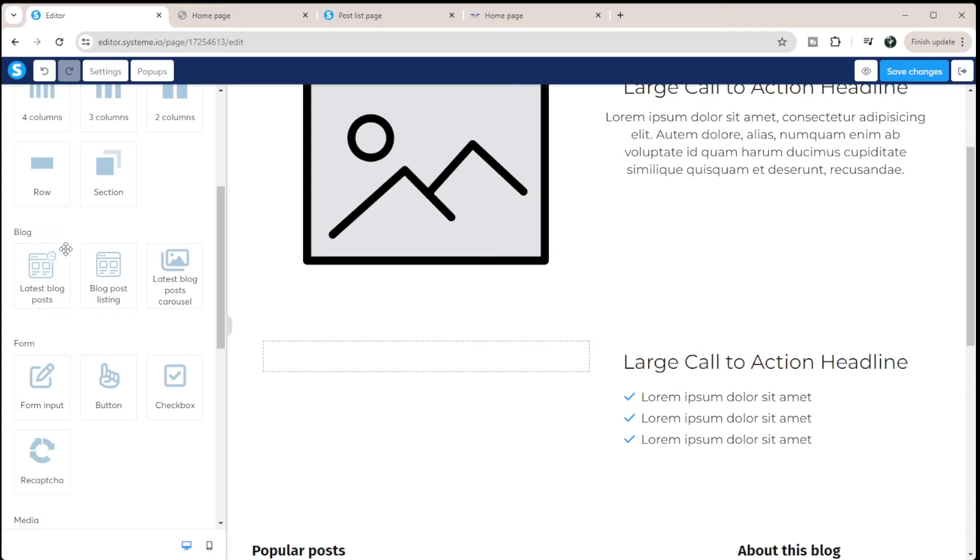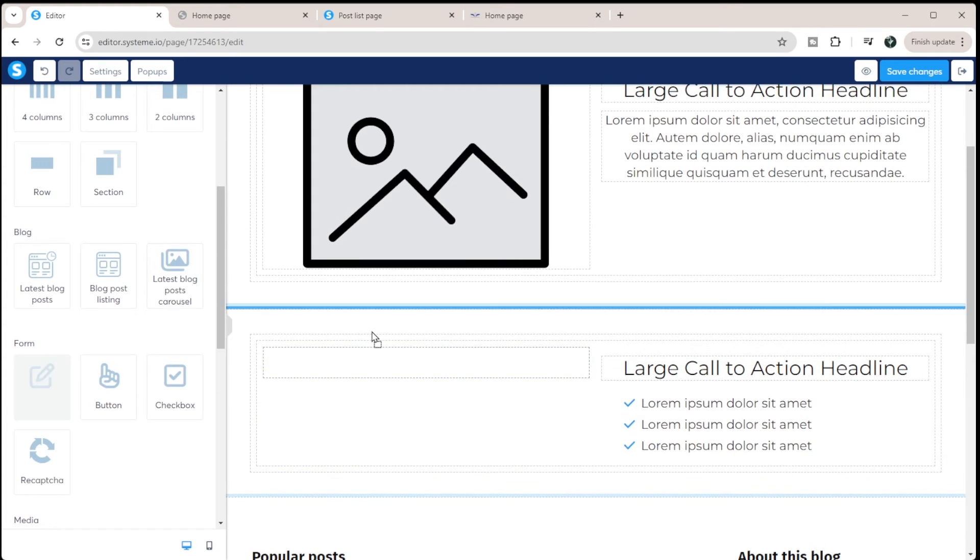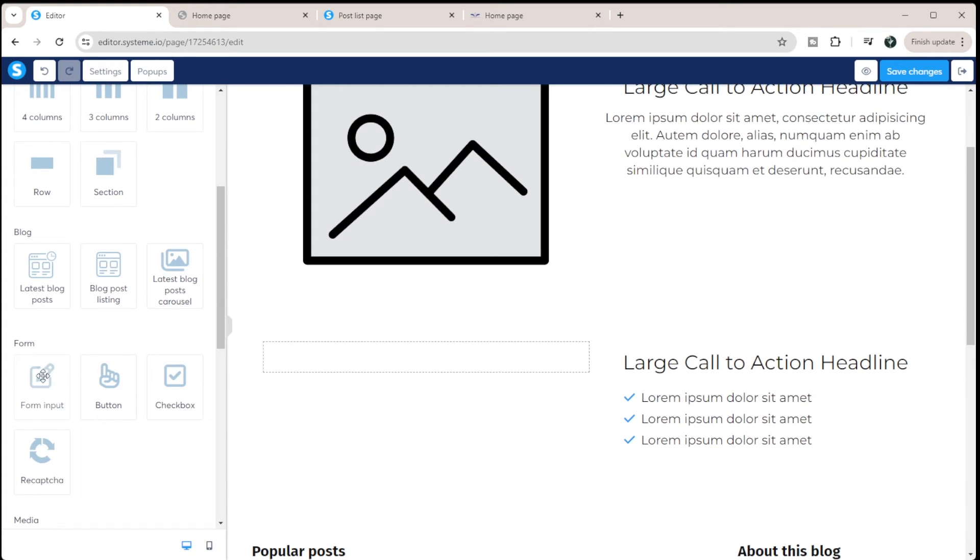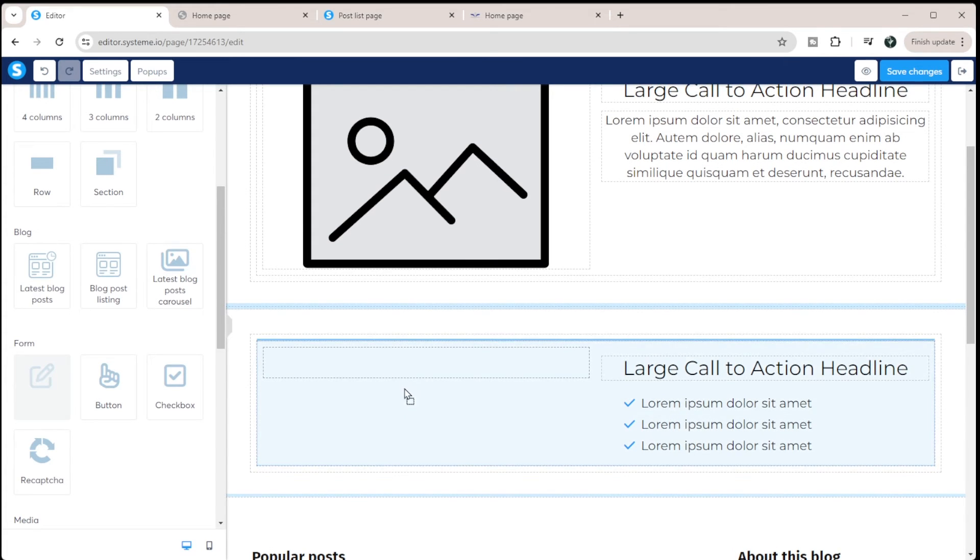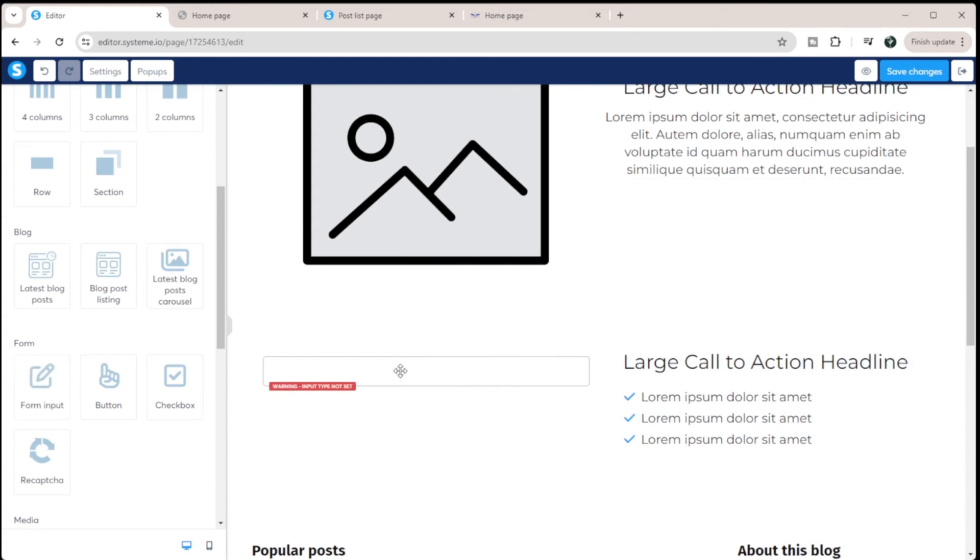And then I'm going to do a form input over here. So you build a form input. So if you wanted to have your an opt-in on your homepage, you build your form input, basically one checkbox at a time, you don't just put in an opt-in form, you actually build it out. So here we're going to do form input.